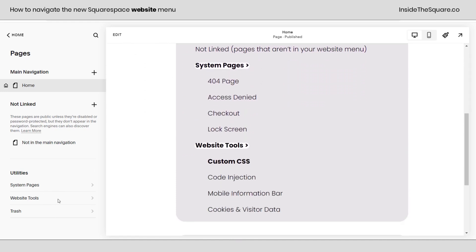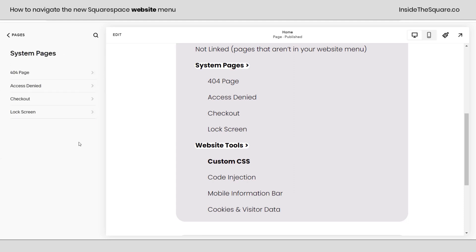If we scroll down here, let's talk about what we'll find in these menus. Inside System Pages, this is where you access your 404 page. You can assign any page on your Squarespace website to be your 404 error page — the page that people go to if they misspell a URL or go to a broken link. After that, we have Access Denied — the page people will see if you have a member area enabled and they're not logged in but try to go to a members-only URL.